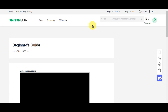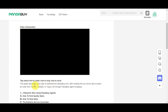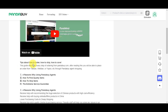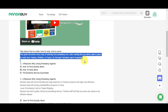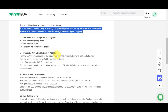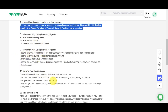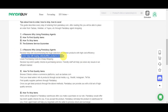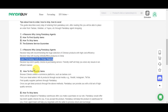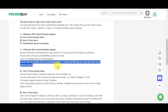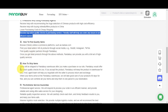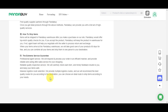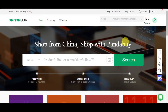In the beginner's guide there's a video introduction and tips on how to order, how to ship, and how to save. The guide describes every step of ordering from pandabuy.com, and after reading it you'll be able to place orders from Taobao, Weidian, or Yupoo through the Pandabuy agent. There are also guides on shipping items and the service guarantee.